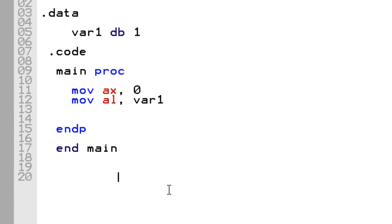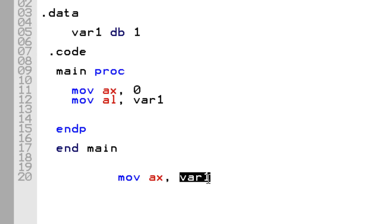I won't be able to move into AX variable 1. It won't work. The reason why this won't work is this has an 8-bit value and this register is a 16-bit register.